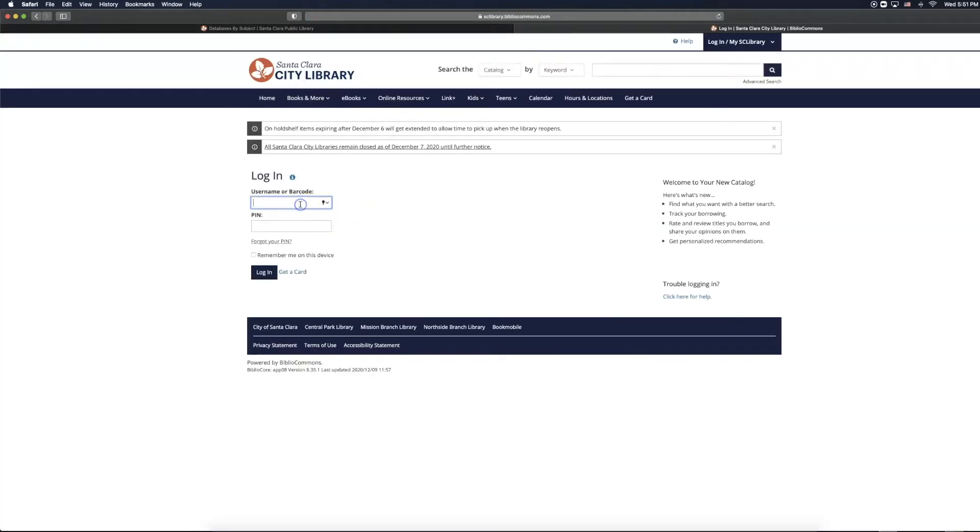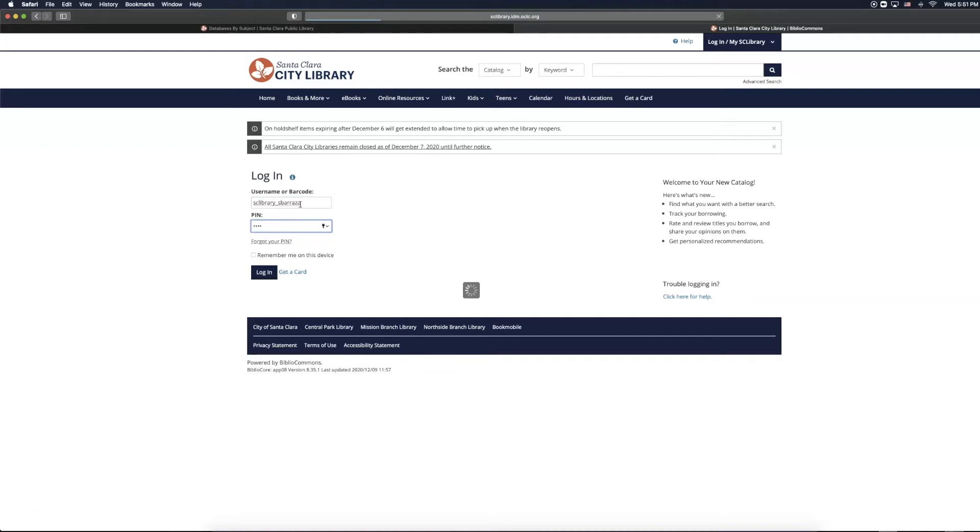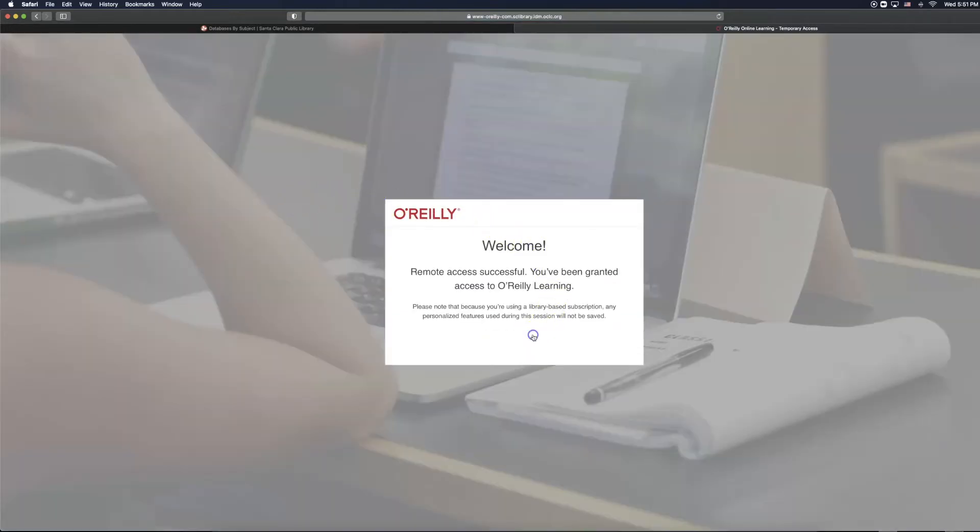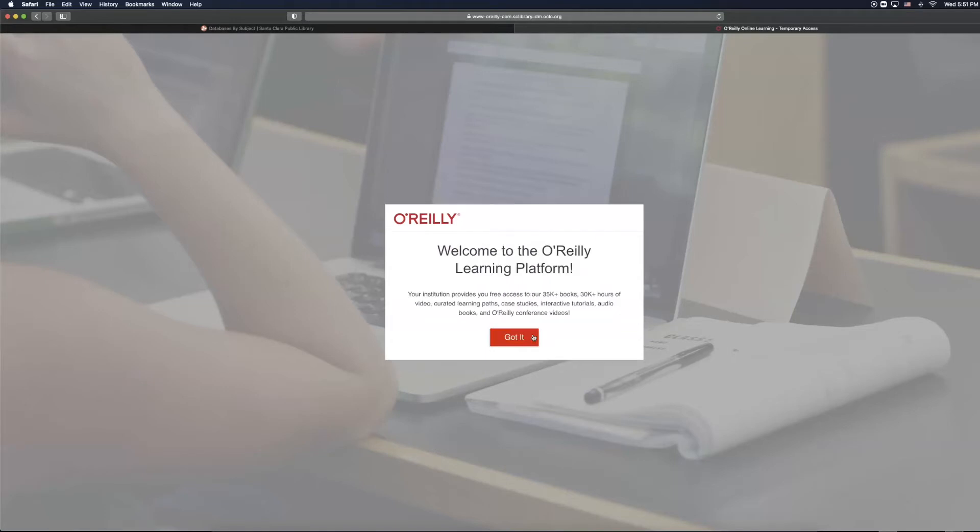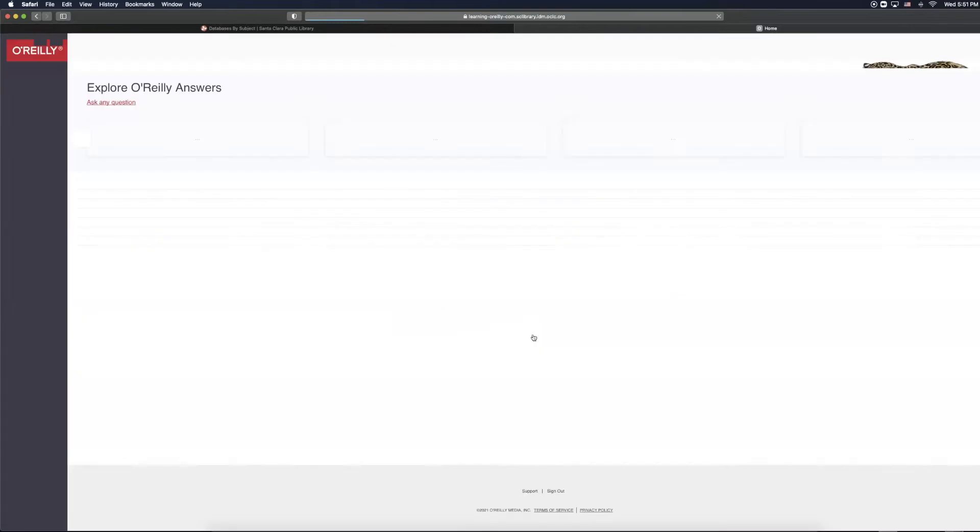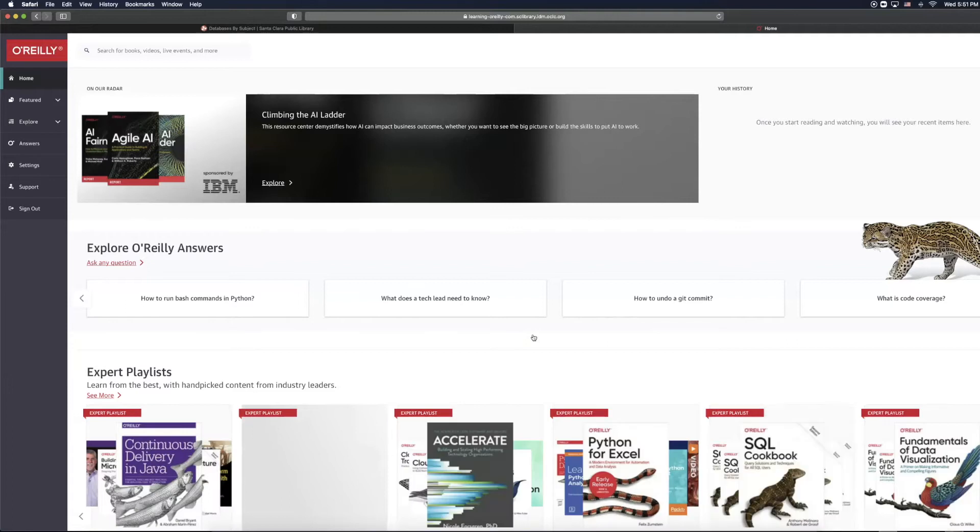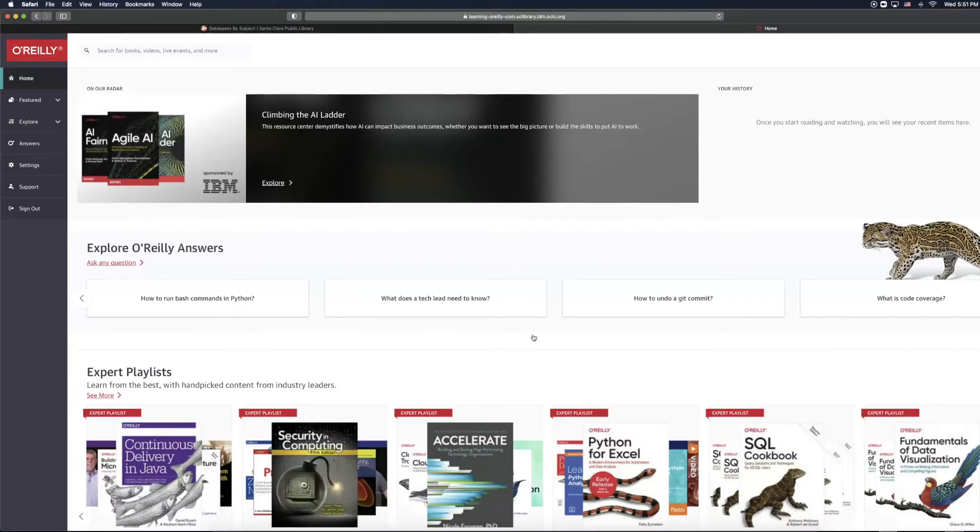We are now going to be prompted to enter our username or barcode, followed by our PIN number. We are then going to select Let's Go, and got it. As you can see, we are currently on the O'Reilly homepage.